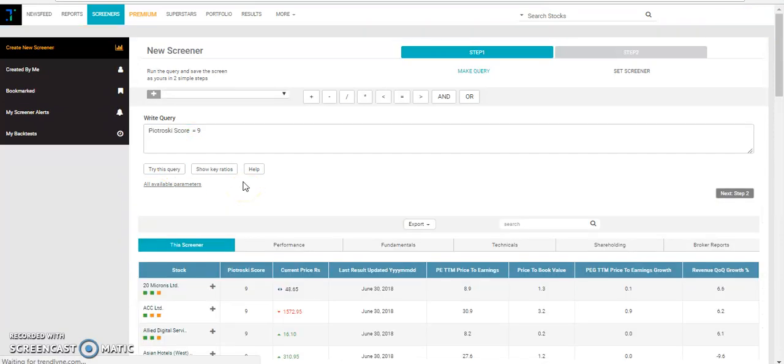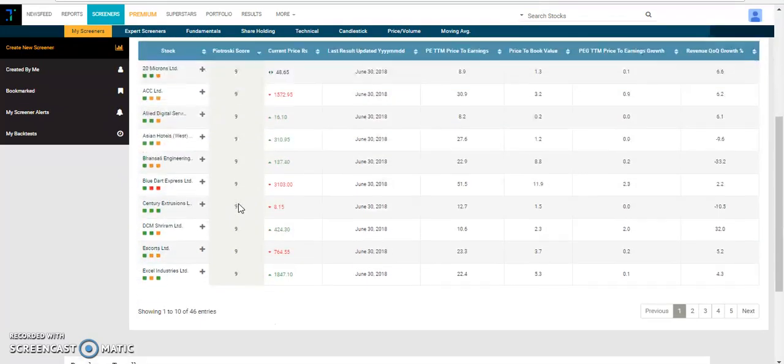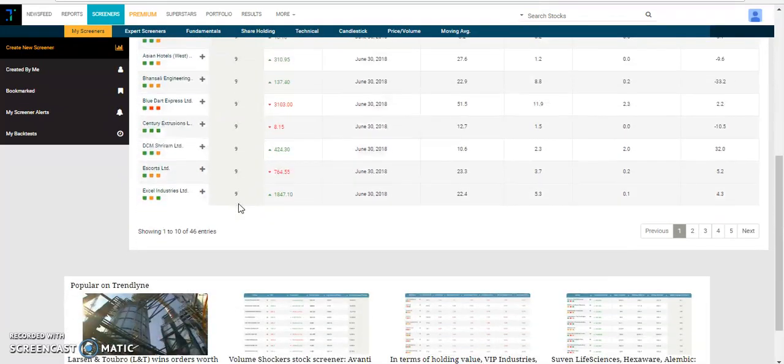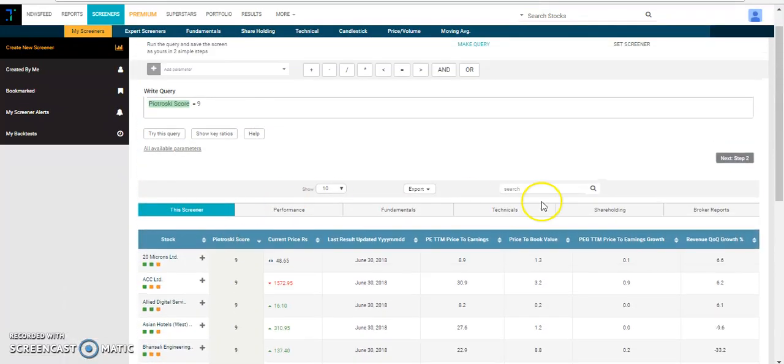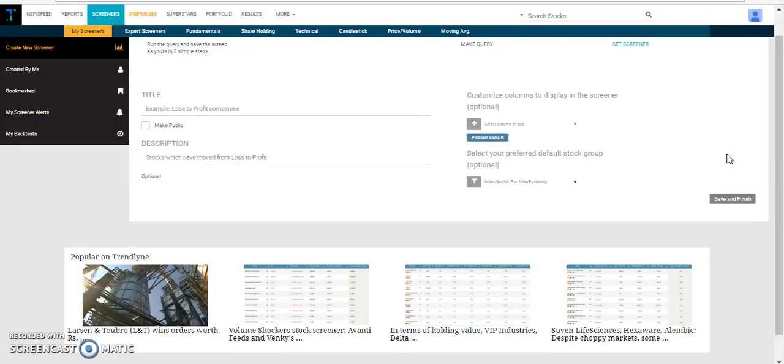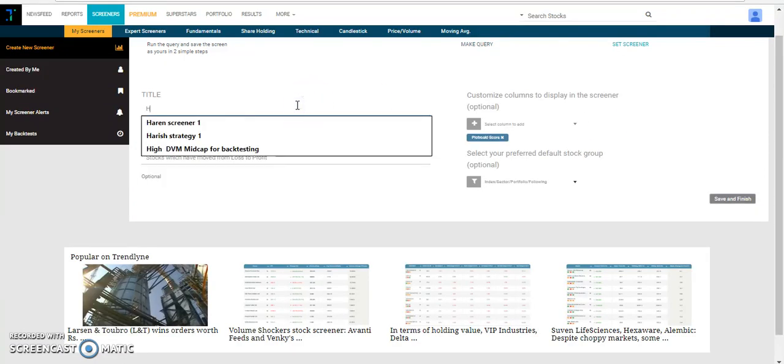When we try out this query, we get to see all the 46 entries which are there in the screener. We can go to the next step and save the screener by the name of high Piotroski score.